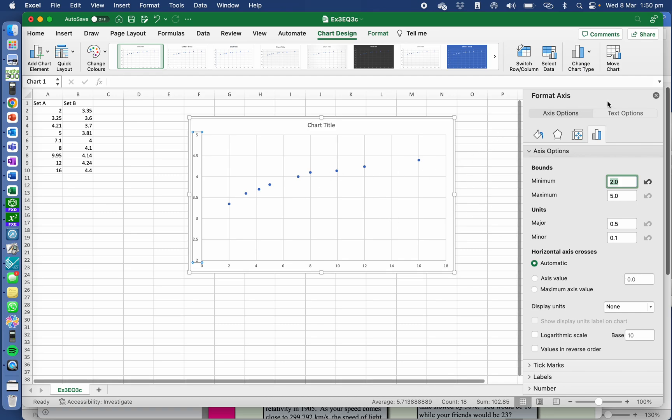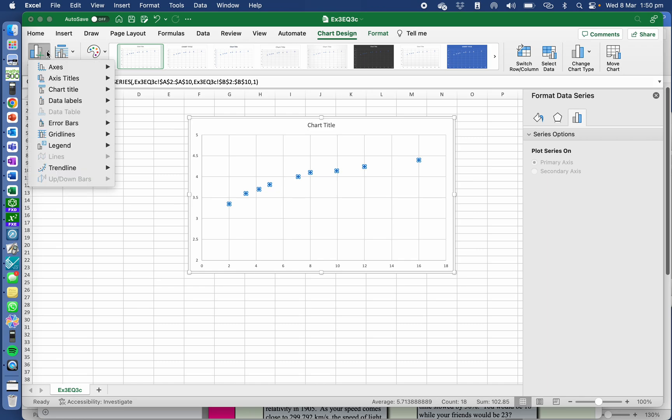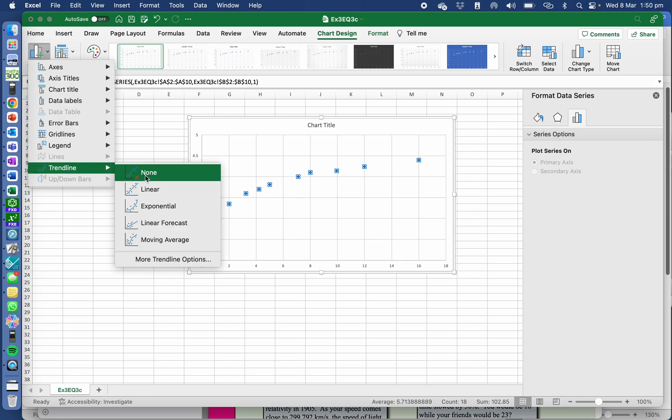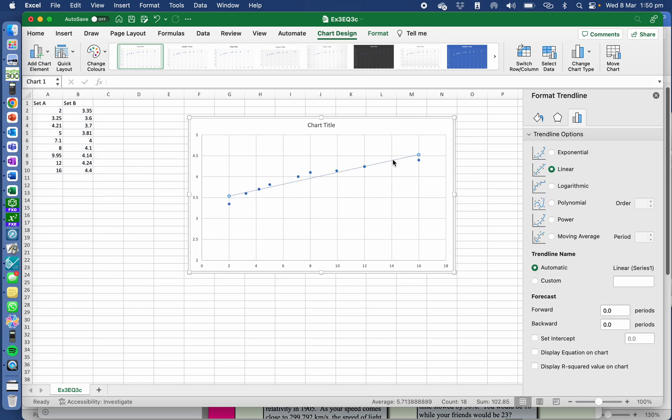If I wanted to add a trend line, I click on the data in my graph. Then up here in the top left hand corner, I add a chart element, trend line, linear. So there's the equation.